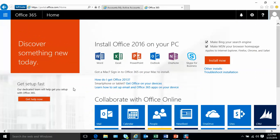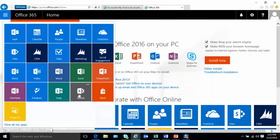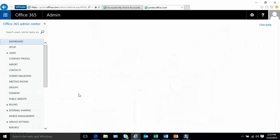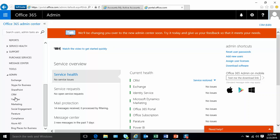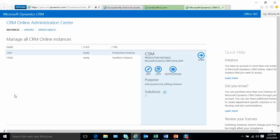The Office 365 portal is where you administer all your Microsoft online services. You can click on the upper left-hand corner and go to Administration. This is also where you would add users, assign licenses, and submit technical support requests if you need support from Microsoft. If you scroll down to the administration section, you're going to see all the services you have purchased. I'm going to select CRM, and it will take you to the administration center.